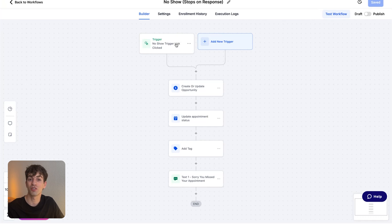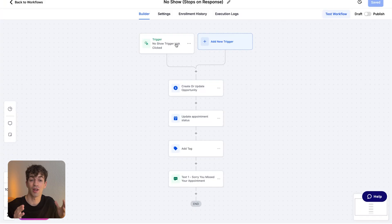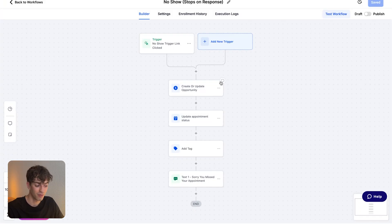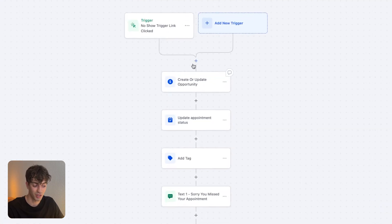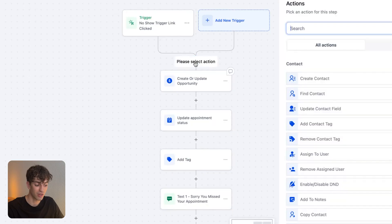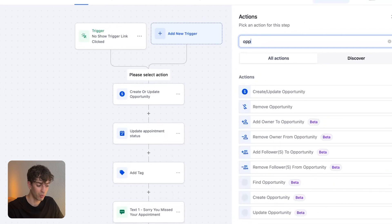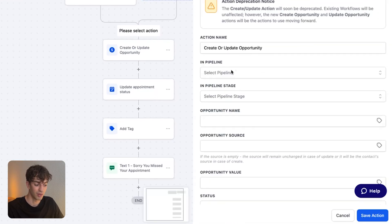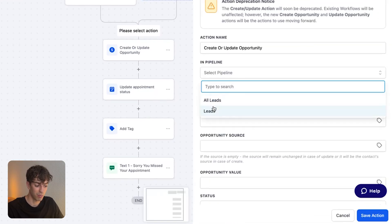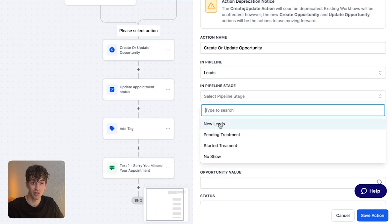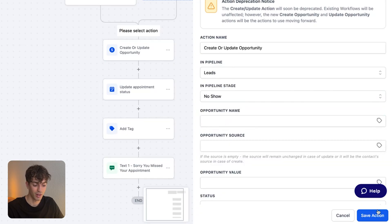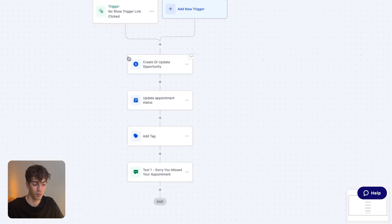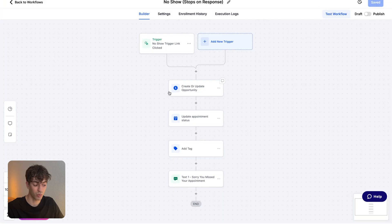Now, what you want to do first of all is update the opportunity and put that contact in the correct stage inside the pipeline. I added an action over here just to show you what it looks like. All you have to do is click on the plus, type an opportunity and click on create slash update opportunity. And you're going to select the pipeline, select the stage that you want this lead to be updated to. In this case, I'm going to add it to no show and then click on save. Then once you click on save, it will appear like this.